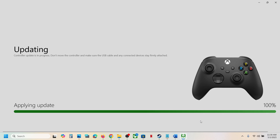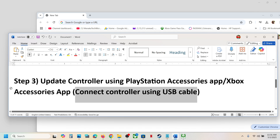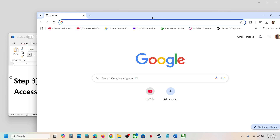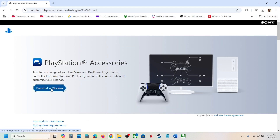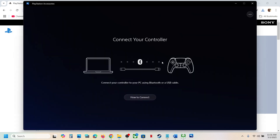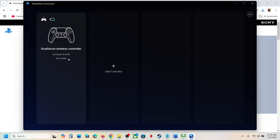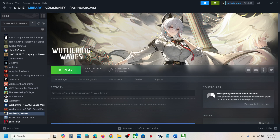Similarly, if you have a PlayStation controller, you can install the PlayStation Accessories app. Go to the PlayStation website and download the app for Windows, run the exe file, and install it. Once installed, launch the PlayStation Accessories app and connect your controller. Once your controller is detected, if there is any update you will see the update option. In my case it is already up to date. Once updated, launch the game and check the controller.